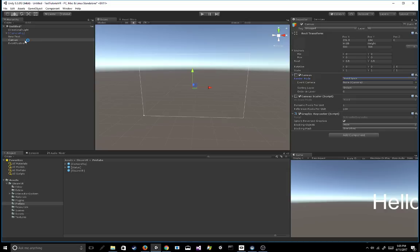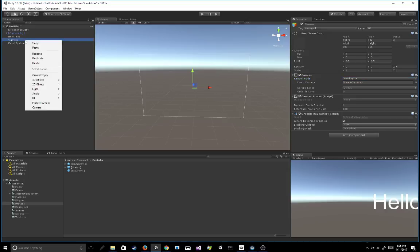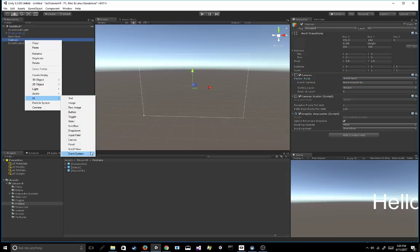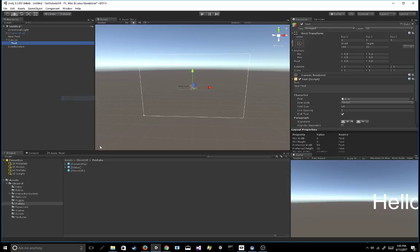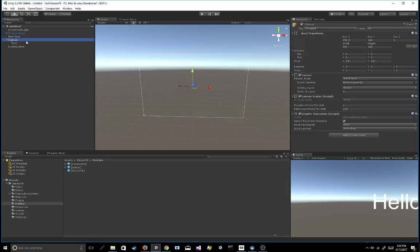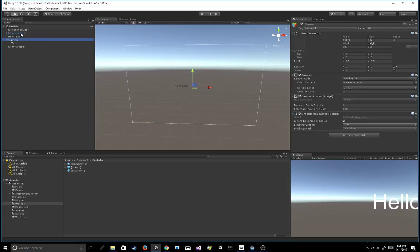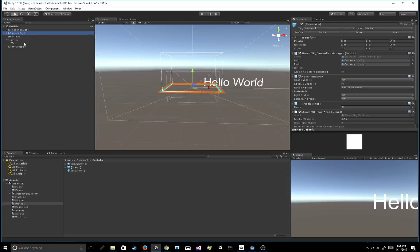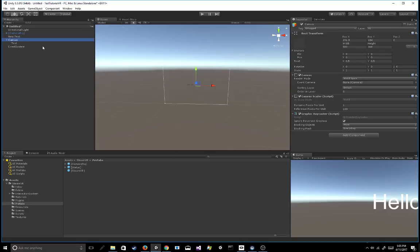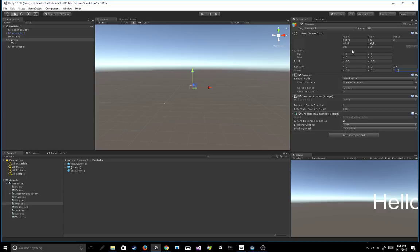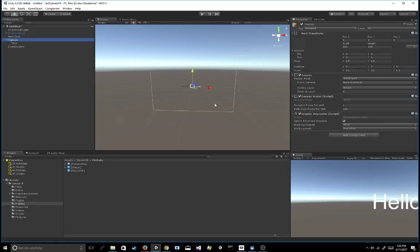So once you've done that, go ahead and right click on that canvas that you just made and give it a text component. Now obviously this canvas is quite huge, especially if we look at our camera rig way down here. So I'm going to go ahead and do the same thing I did with the previous text mesh and I'm going to change the transform scale of the canvas to 0.1. And additionally, I'm going to move the X, Y,